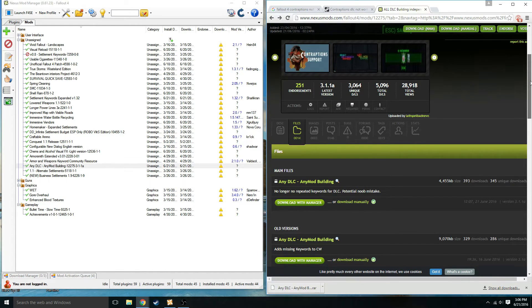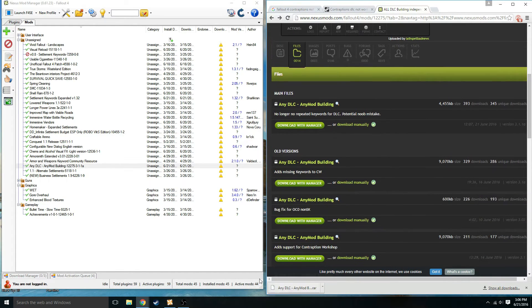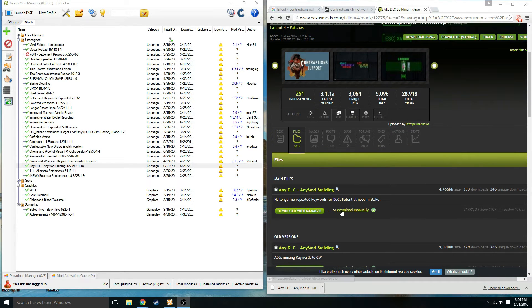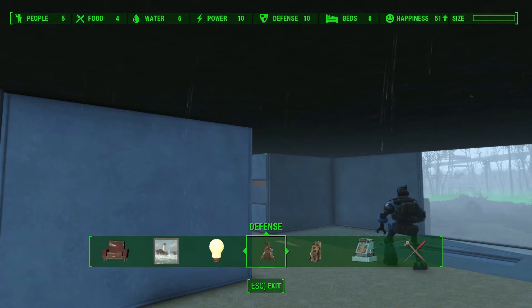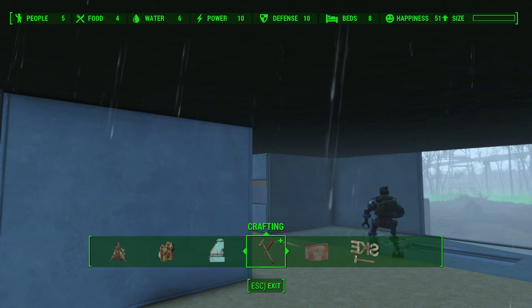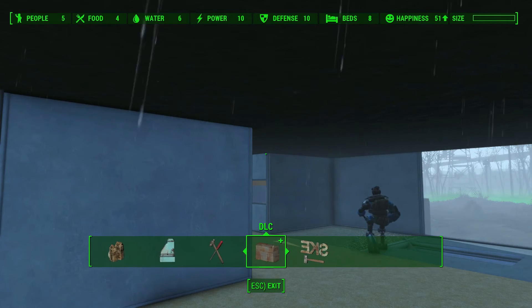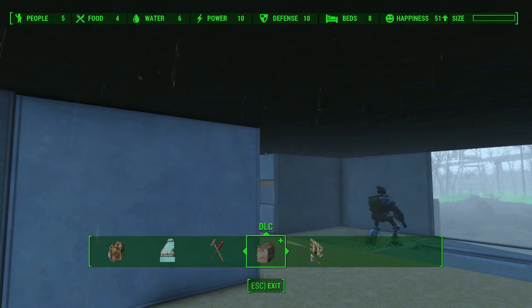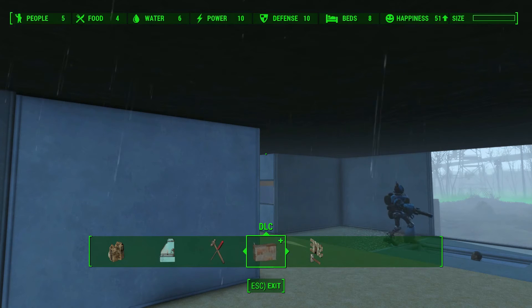Alright, so as you guys can see, what the mod did is it added a couple extra menus here. It's going to vary based on what mods you have or if you have a vanilla installation going on.